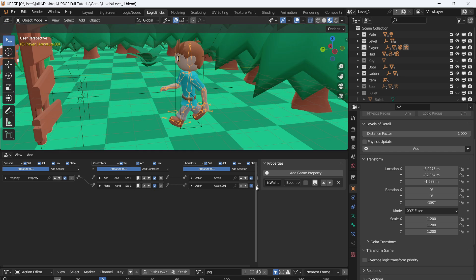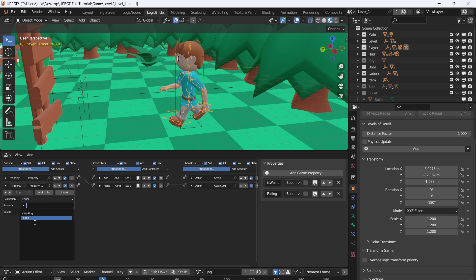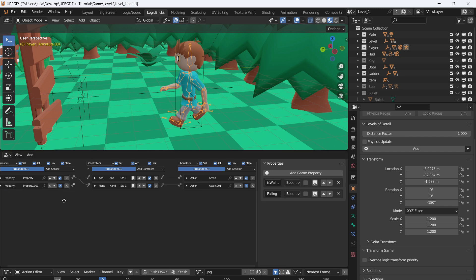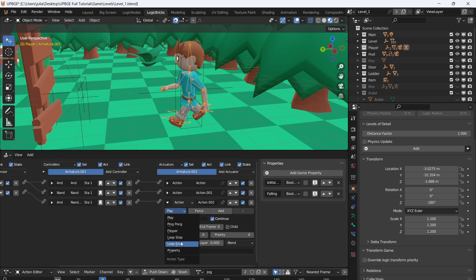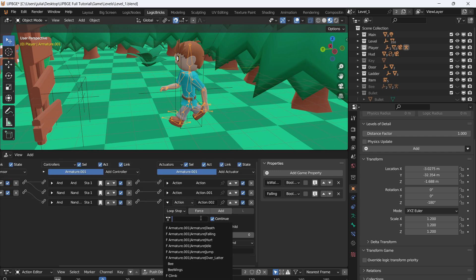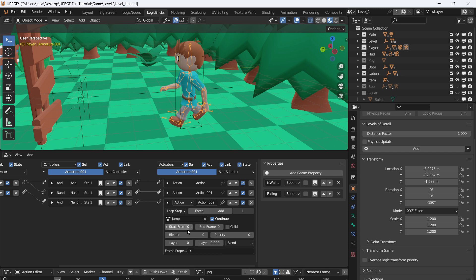Let's make it so if we are falling — not touching the ground — a falling animation plays. This will also play if we are jumping. Add a new property called 'falling', make it a Boolean and leave it on False. If 'falling' is True, on each frame, play the action on Loop Stop — using the jump animation at frame 1 to frame 1, blend of 6, and a priority of 19.